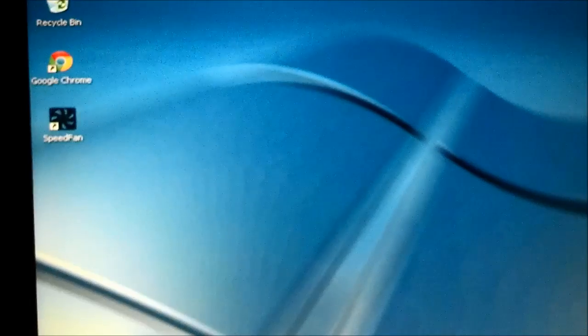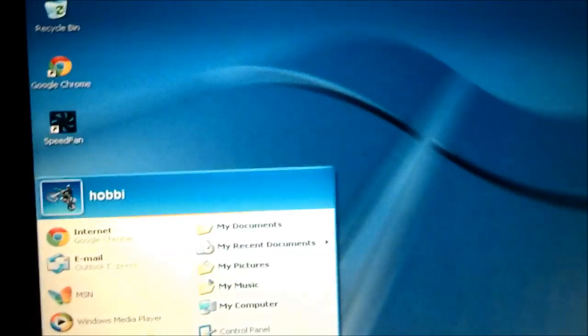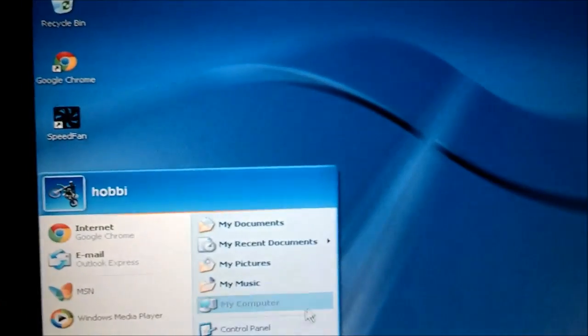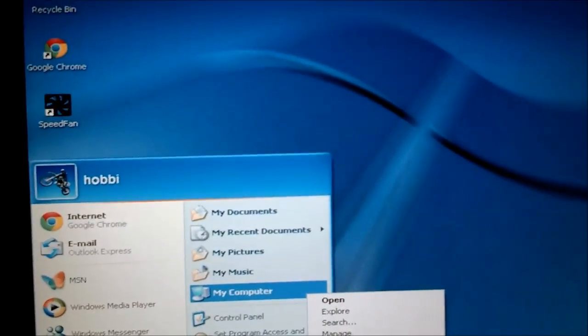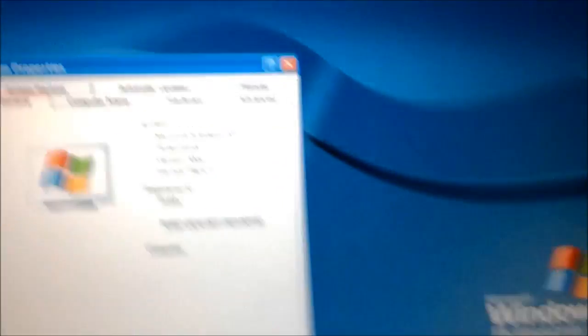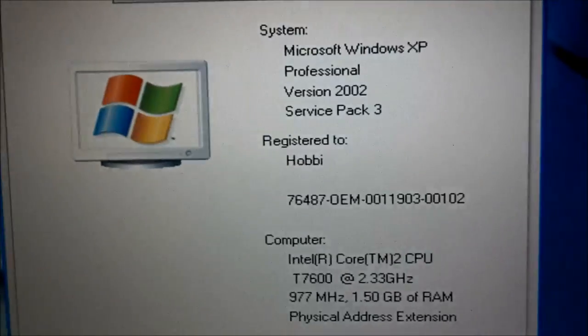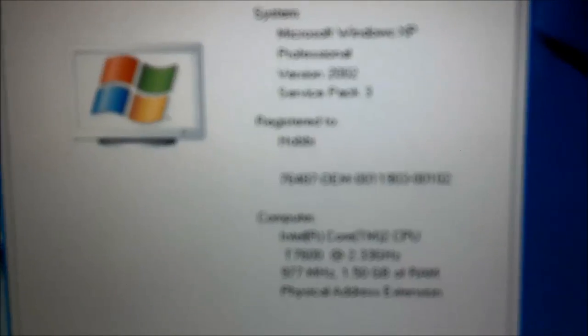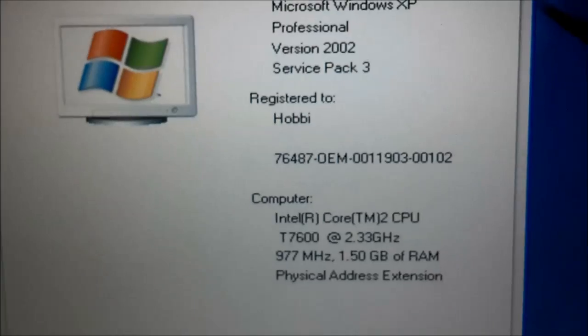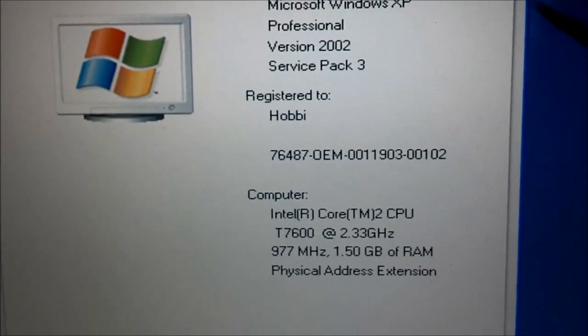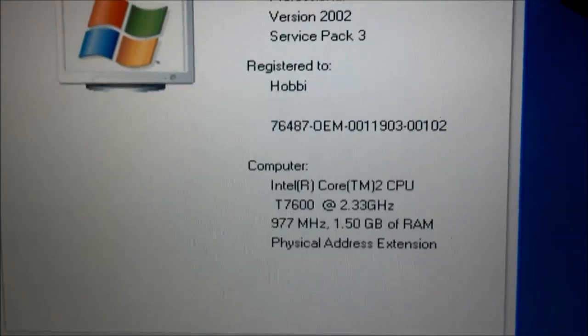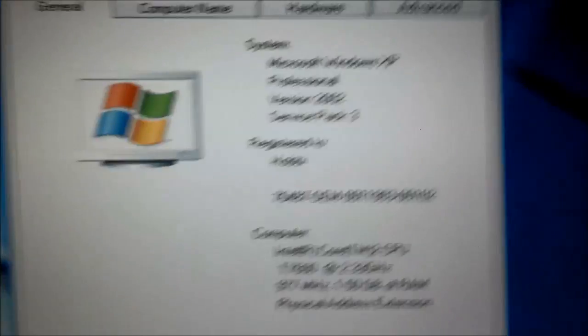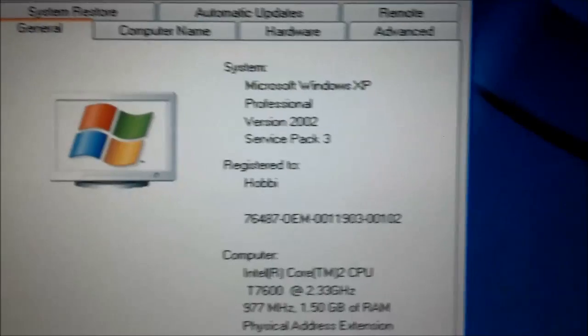So anyway, while that is fixed, I will go to the properties. And that's loaded up. Once again it's an Intel Core 2 Duo running at 2.33 gigahertz. It has 1.5 gigabytes of RAM. And I don't know if it's fixed yet.